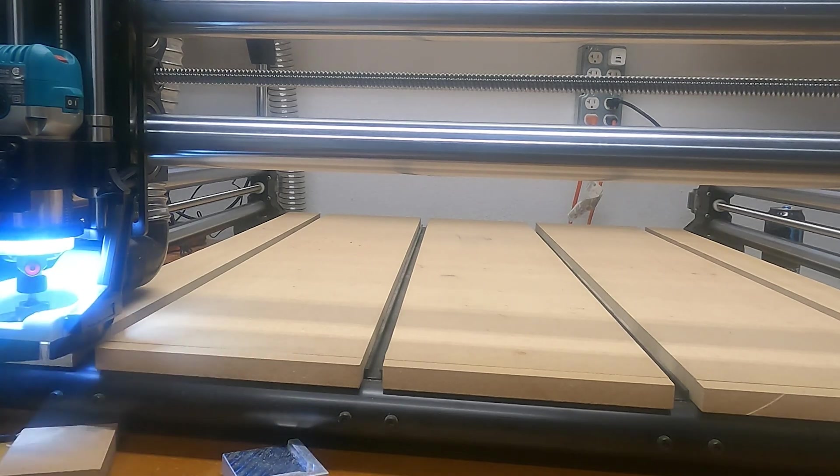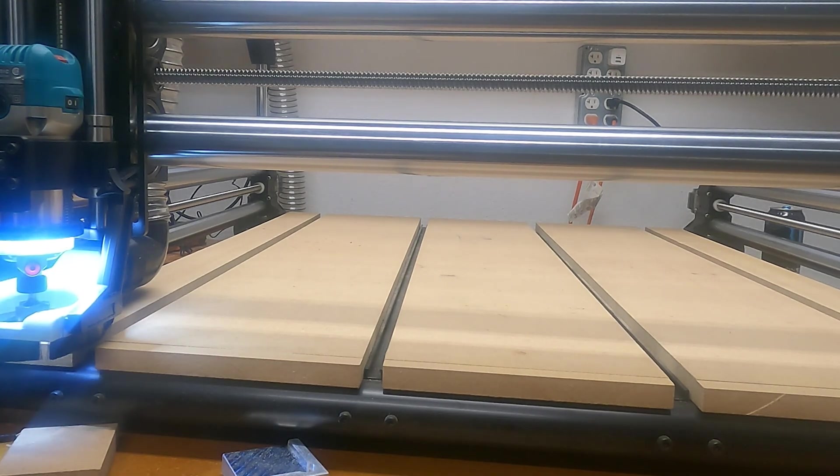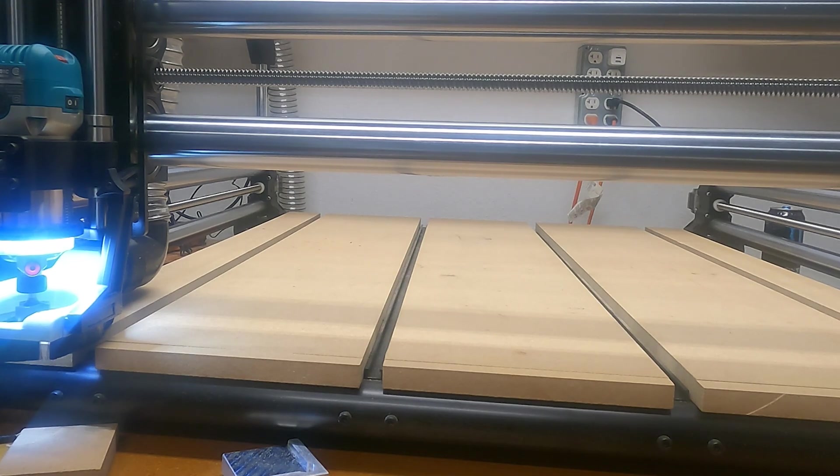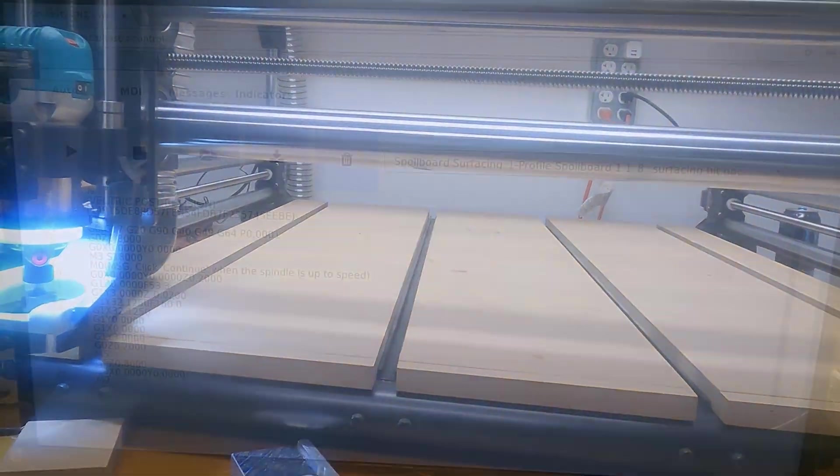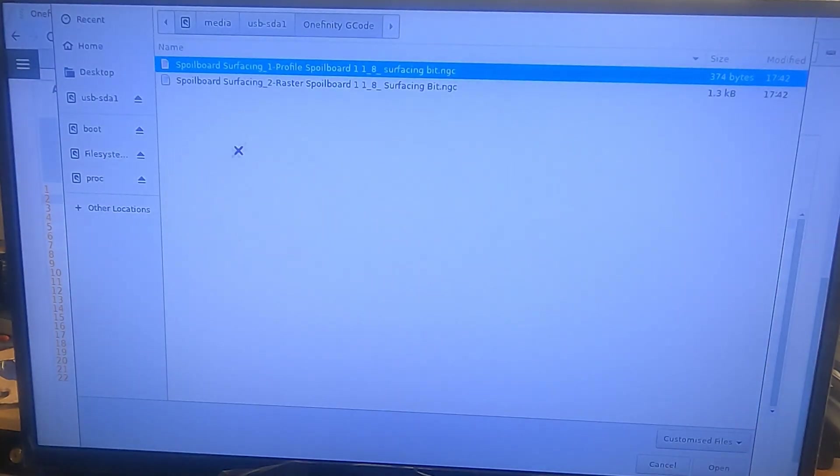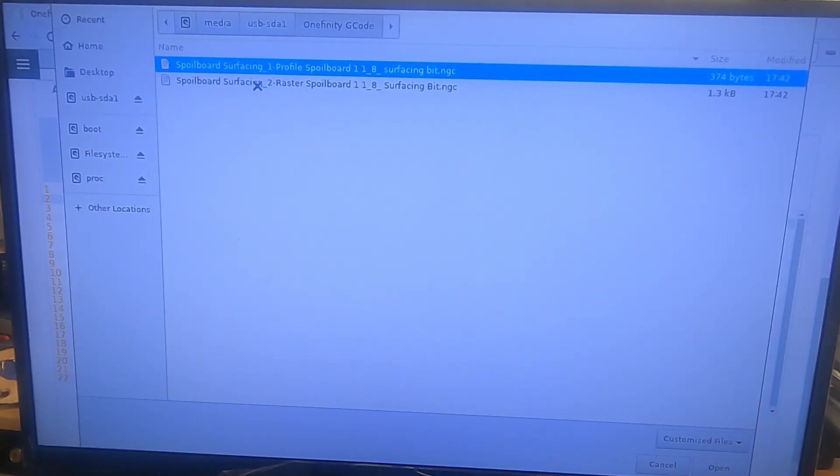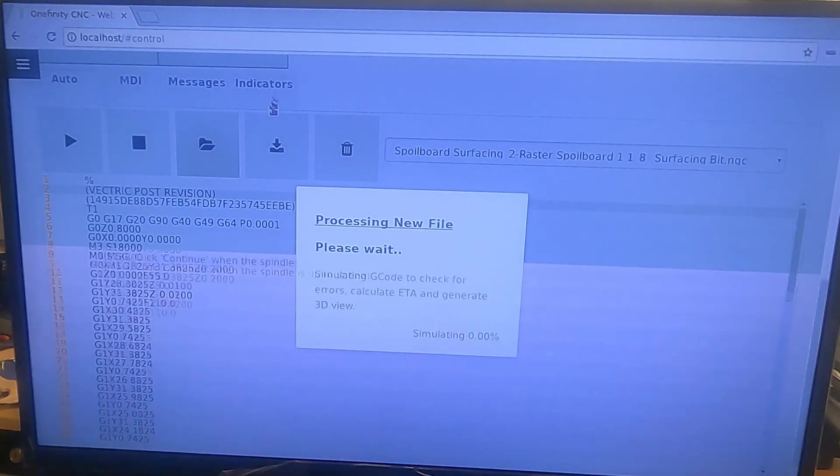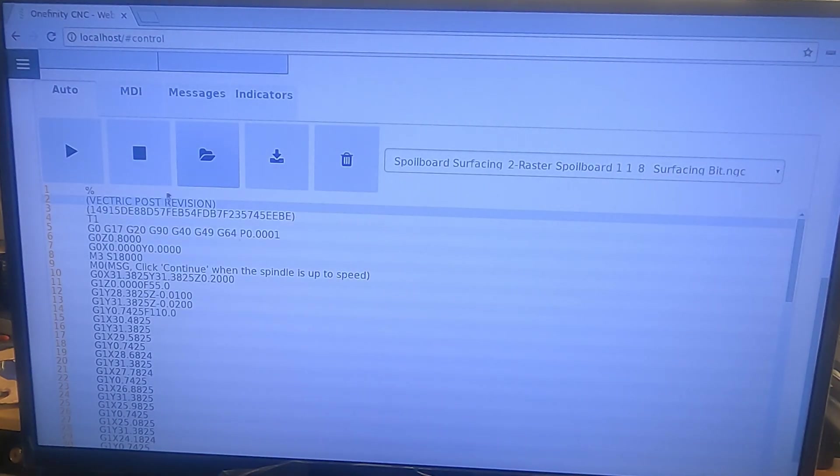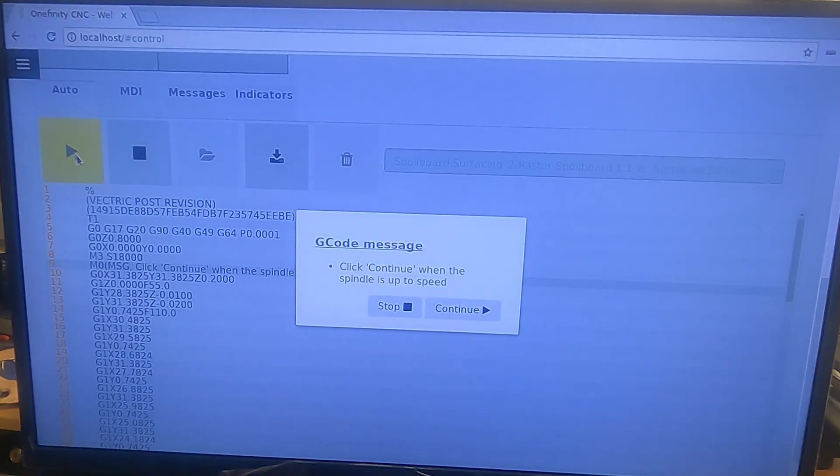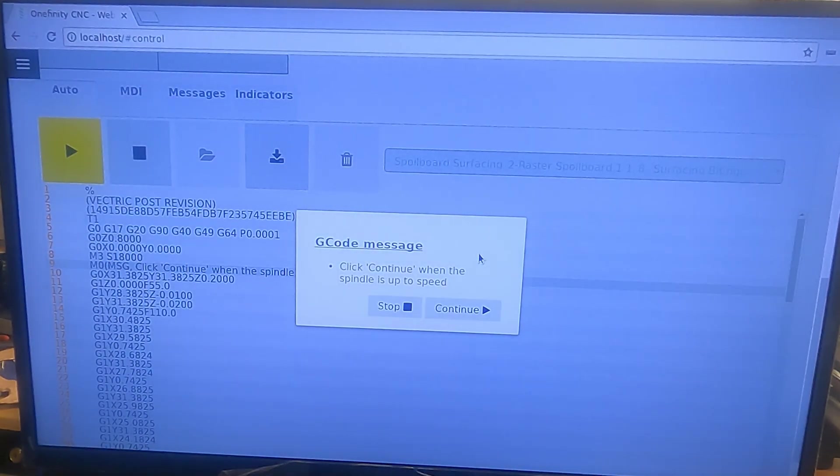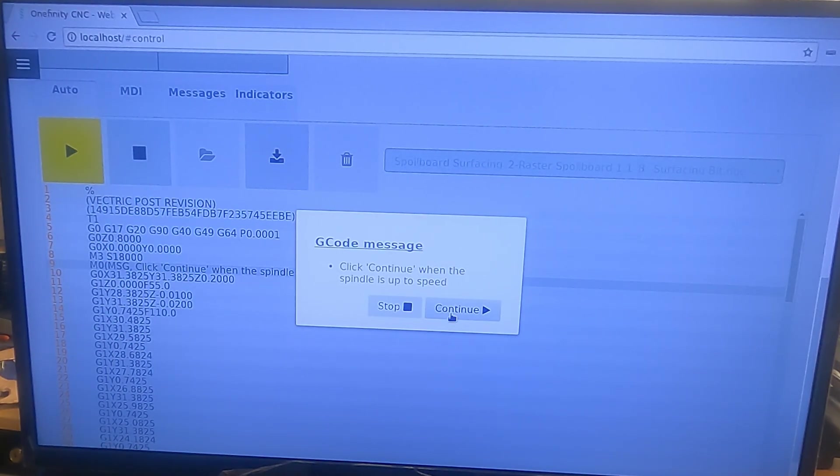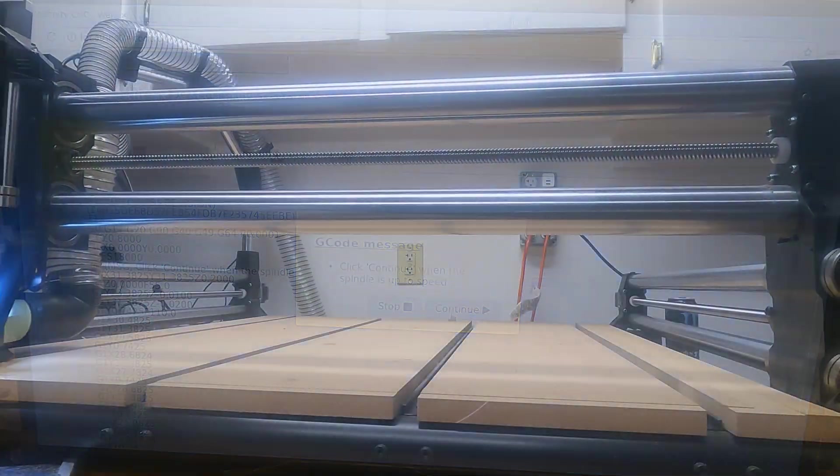All we have to do now is go back to the computer screen. We don't have to change anything here. That pass is done. So we go back into our G-code and we get our raster file and get that opened. And we hit play. I'll get the dust collection turned on, turn the router on, and hit continue and it should run our raster.